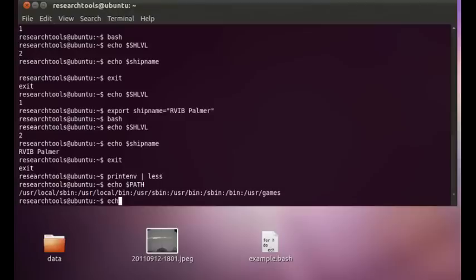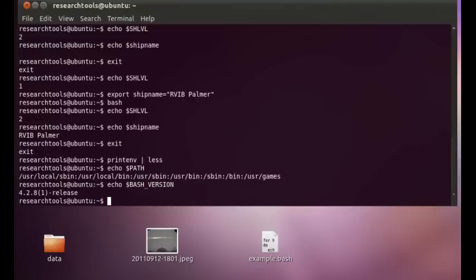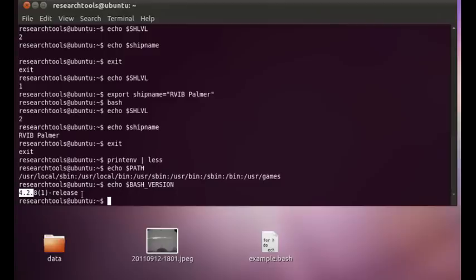You can ask it which version of Bash you're running. So echo bash version. So here we're in Bash version 4.2. And if somewhere down the road Bash 5 comes out, and there's features that are new, you can look at the documentation and figure out whether or not that feature you're looking at is available in this particular version of the shell.